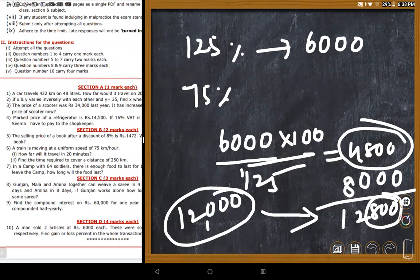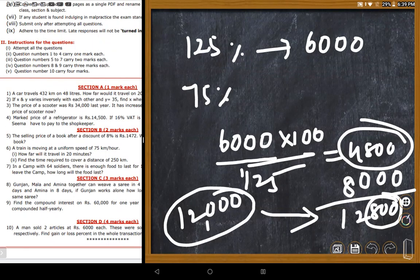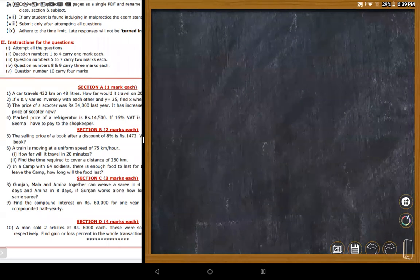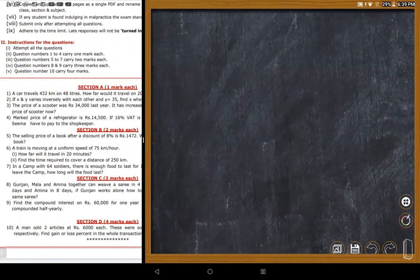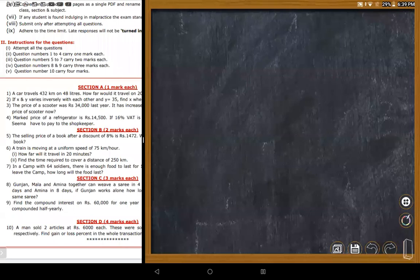The answer is 800 rupees loss, and the loss percentage is 6.25% or 6¼%. The teacher emphasizes the correct procedure: since same selling prices are given with same gain and loss percentages, you will always get a loss in such transactions.